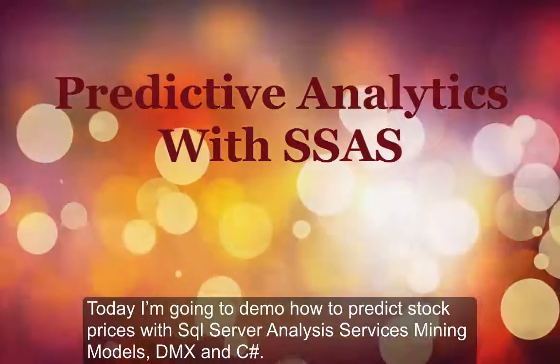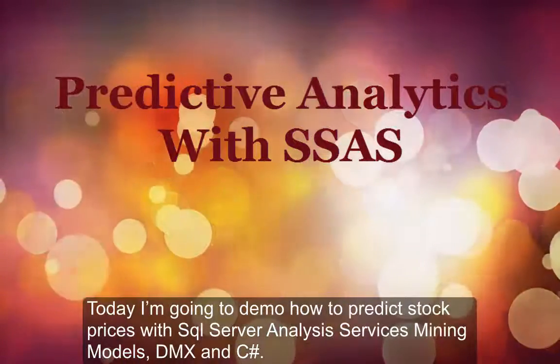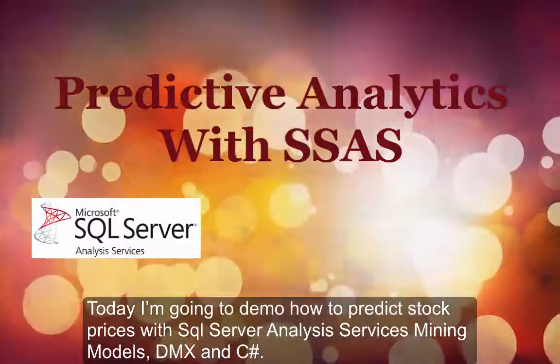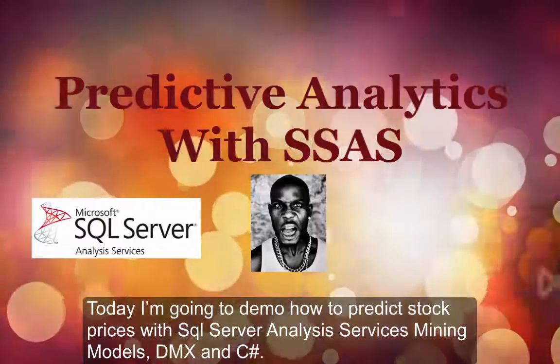Today I'm going to demo how to predict stock prices with SQL Server Analysis Services Mining Models, DMX, and C Sharp.